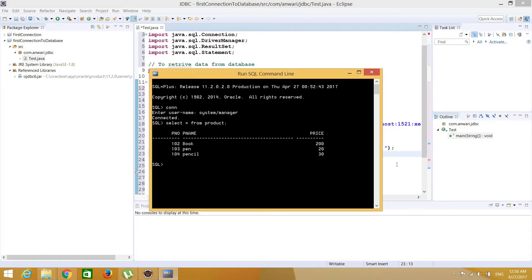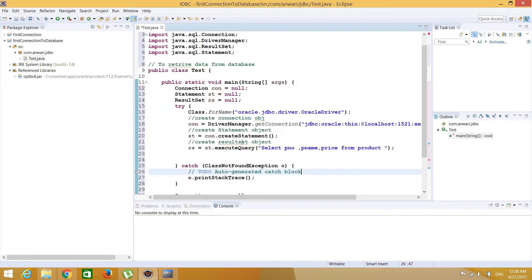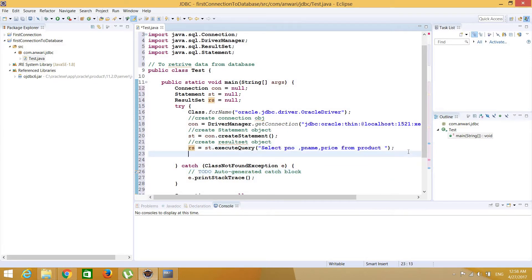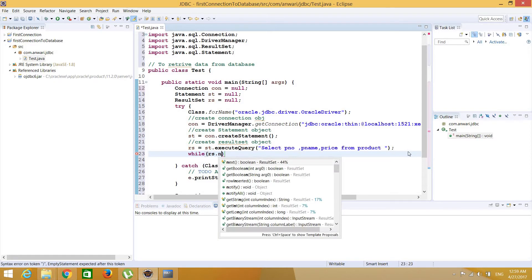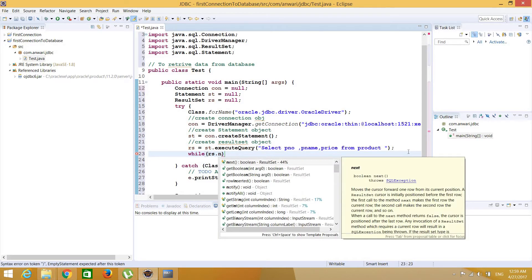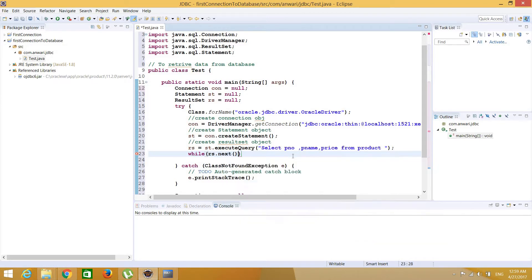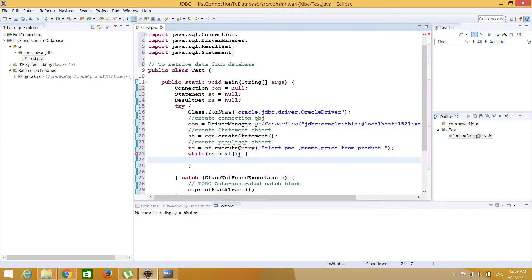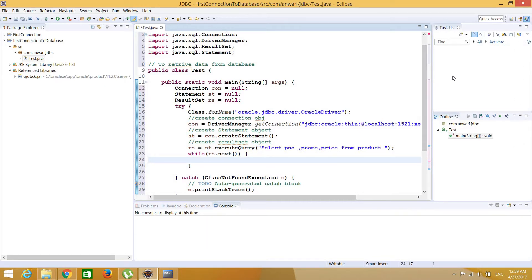So now all the records which are in this table, all these records, these three records will be stored in this result set object. Now to retrieve this we're going to write while loop, rs.next. This method will return a boolean. See, return type is boolean. So if it is true it means another record is available. When it is false it means no other records, it means that this is the end of the result set.